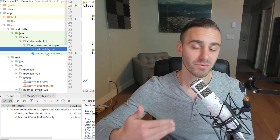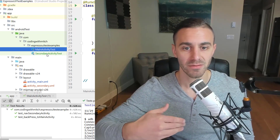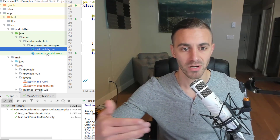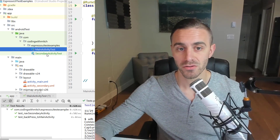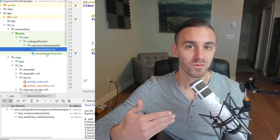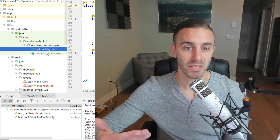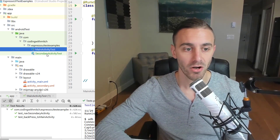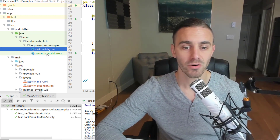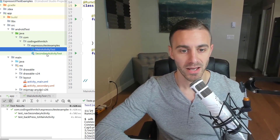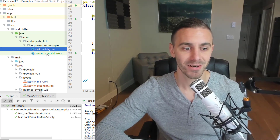This is part of an Espresso testing course for beginners, posted on YouTube and at codingwithmitch.com. Search for the Espresso testing for beginners playlist on my YouTube channel Coding with Mitch, or find it on my website — it's completely free. Make sure to leave a like, leave a comment, and I'll see you in the next video.